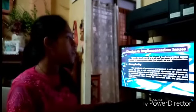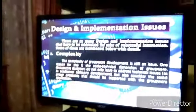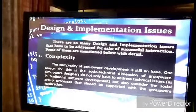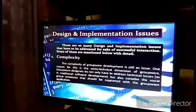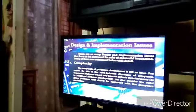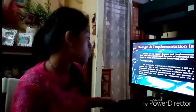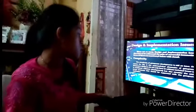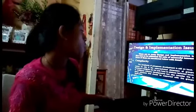There are many design and implementation issues that have to be addressed for successful interaction. Number one is complexity. The complexity of groupware development is still an issue. One reason is the socio-technical dimension of groupware — designers do not only have to address technical issues as in traditional software development, but also consider the social group processes that should be supported by the group application.